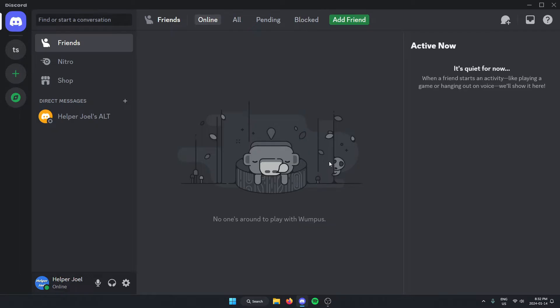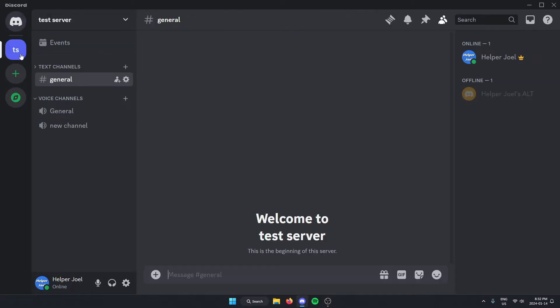All you have to do is go to the server where you want to add the bot. In the top left of the server, you'll see the server name. You're going to click on this.